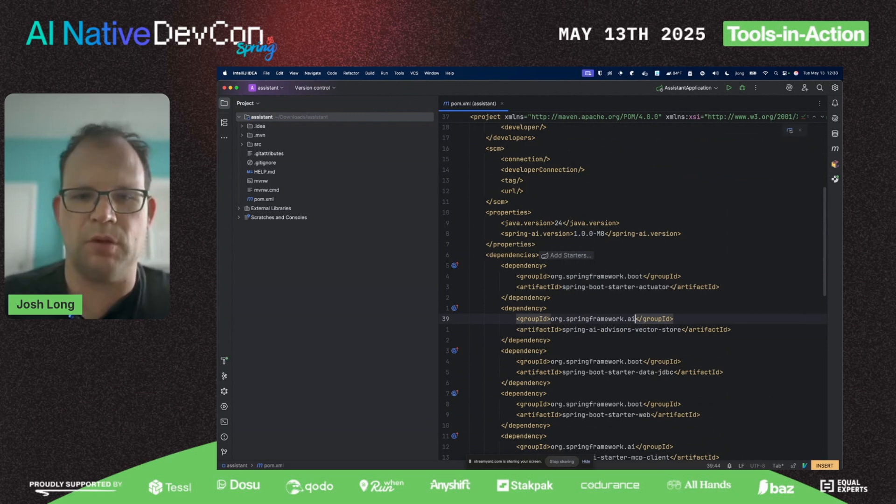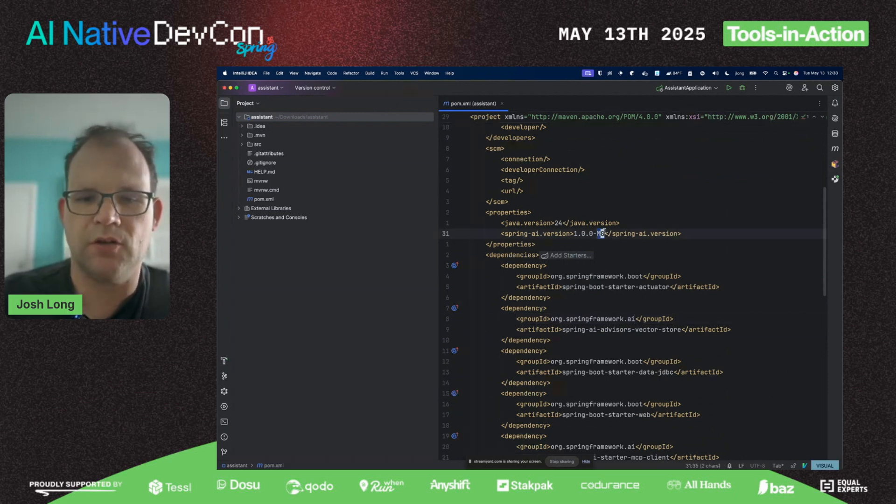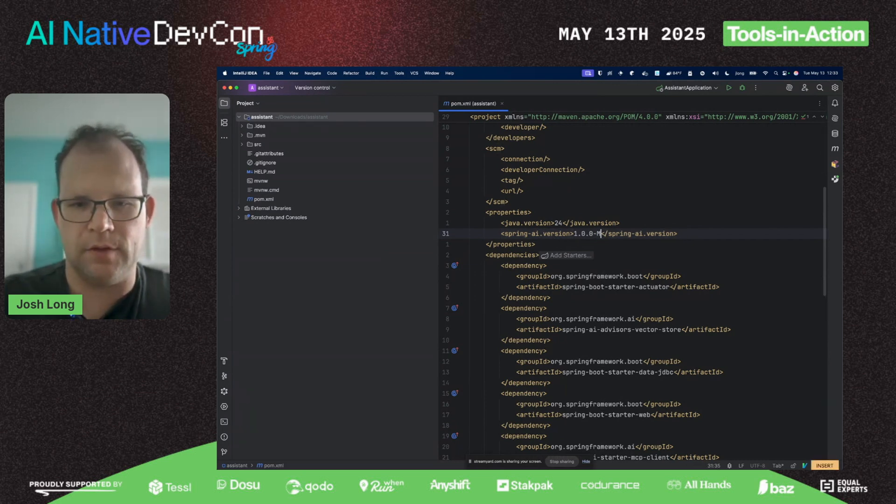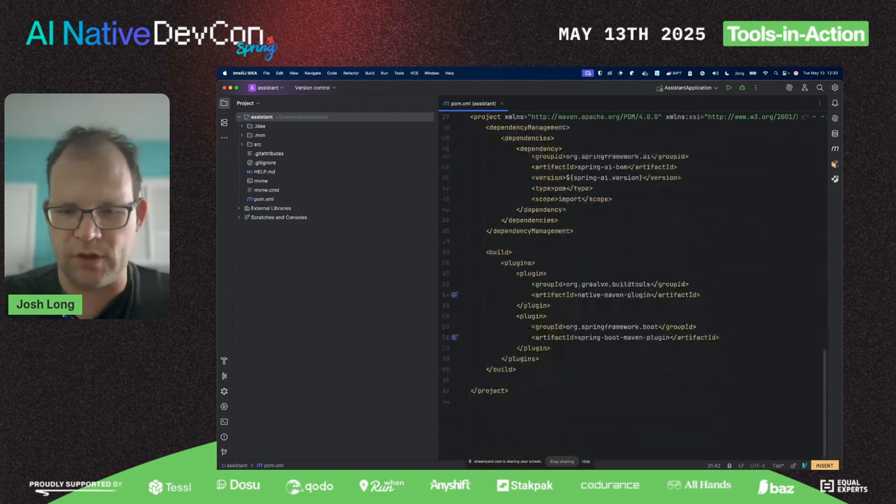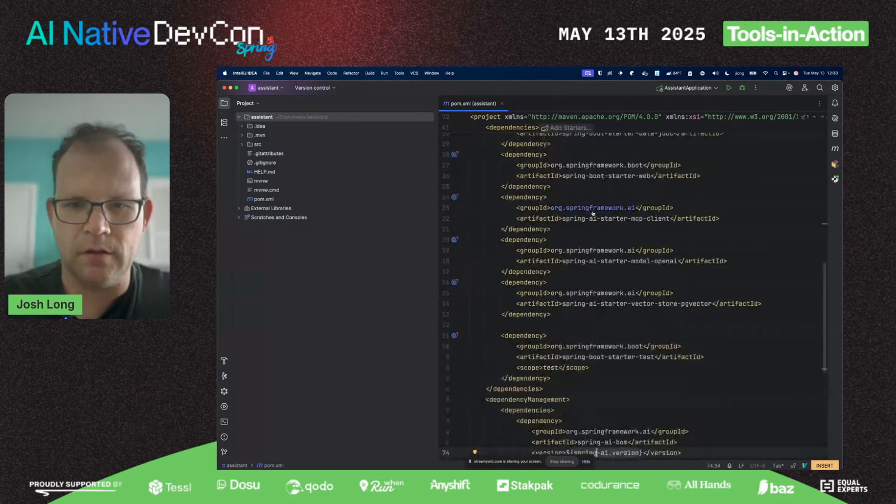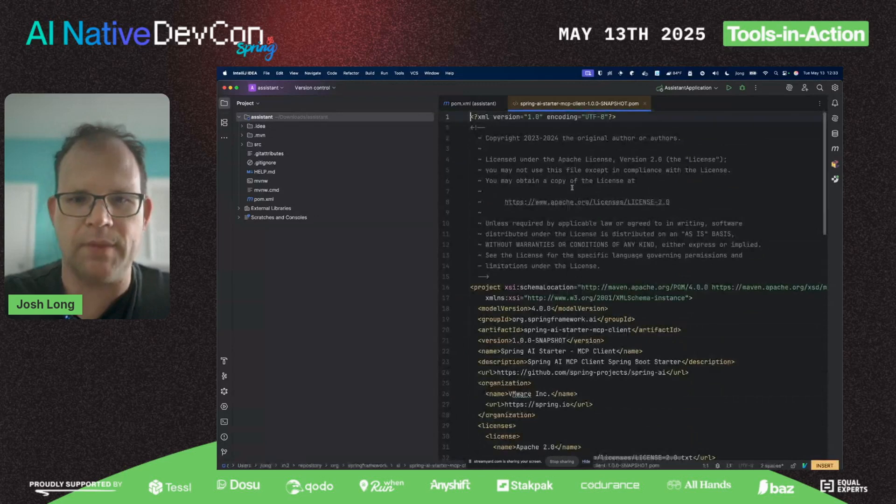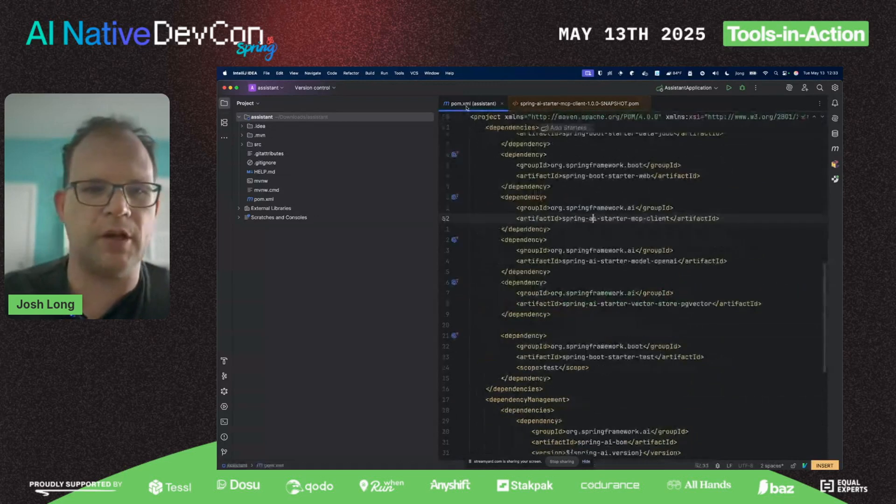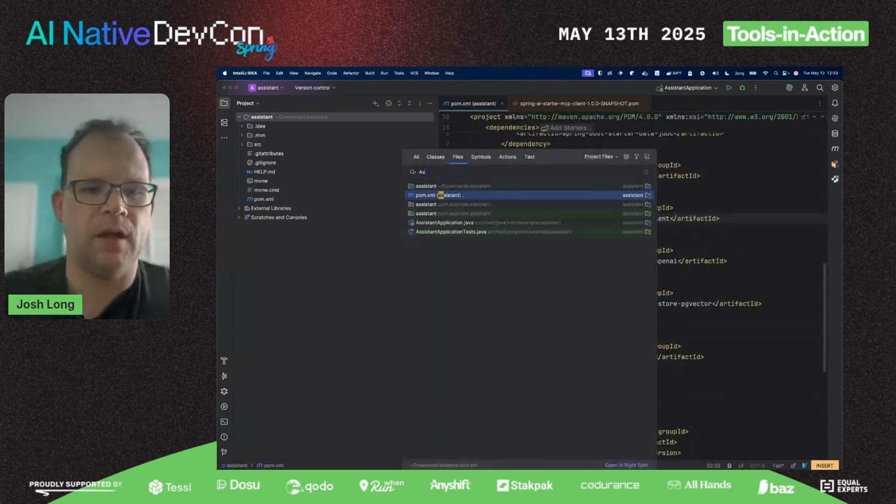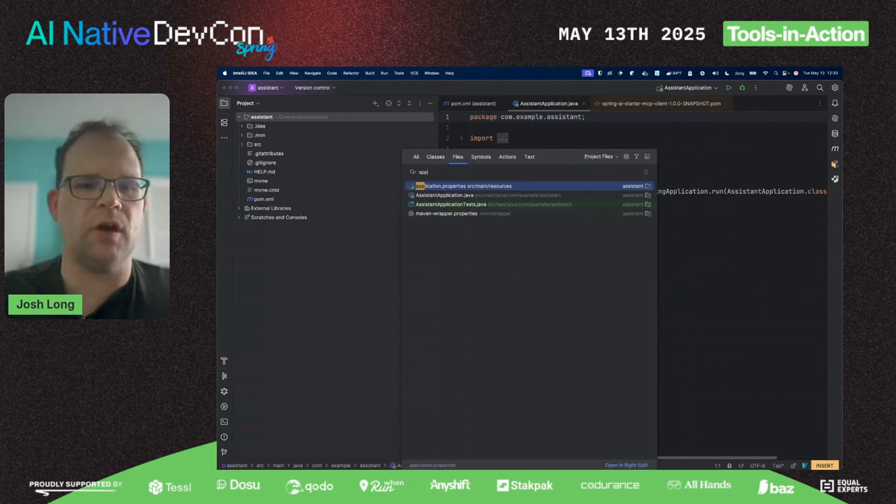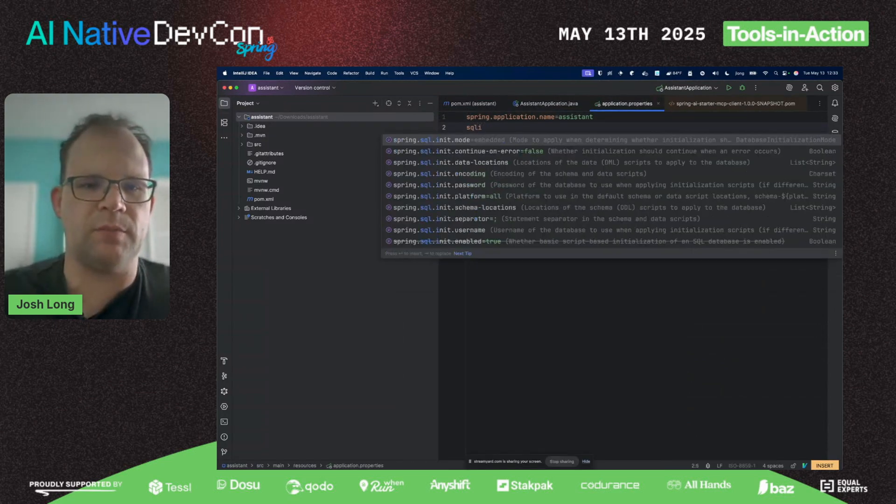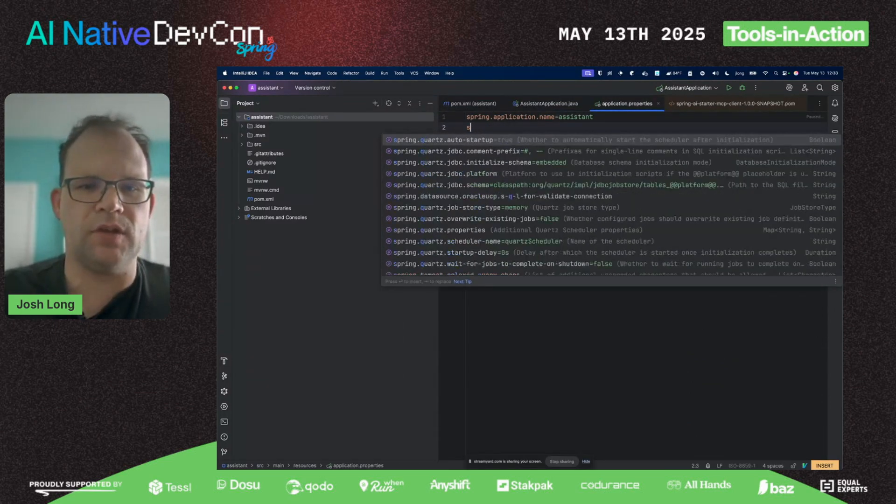I'm going to bring in some dependencies. We're going to bring in a dependency for Spring AI advisors vector store, which is a custom one that we're going to need. I'm going to switch us to snapshots.